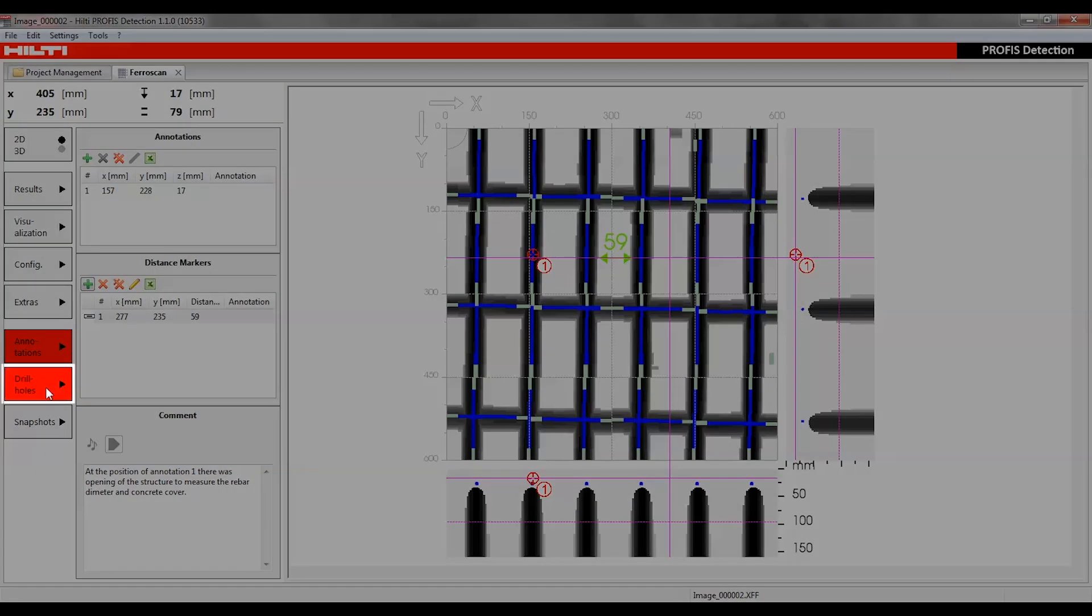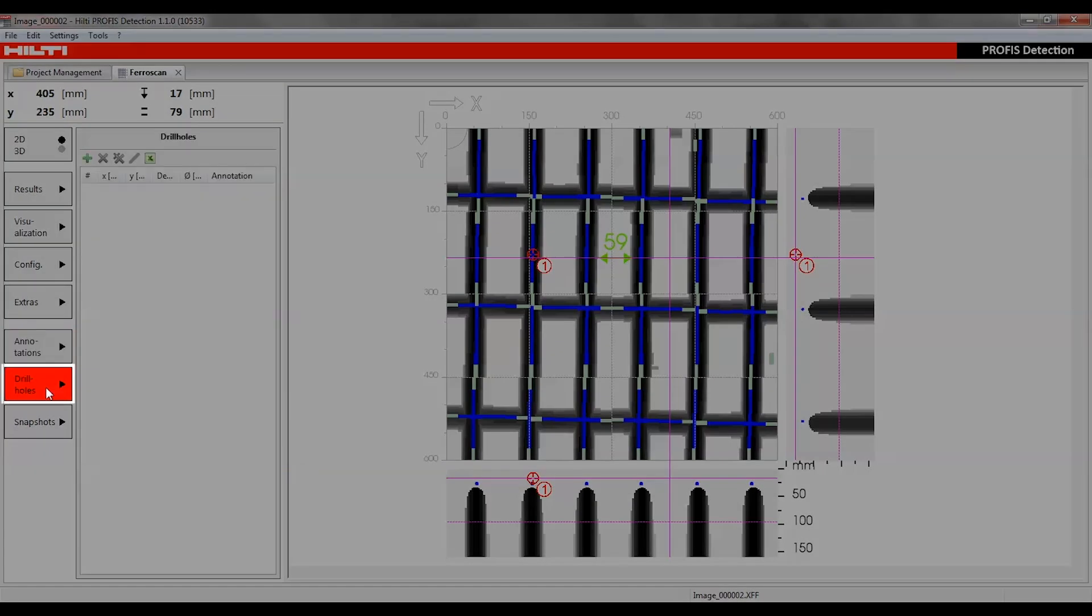The Drill Holes function can be used to place drill holes in the 2D visualization and enter or edit their depth and diameter. The 3D visualization shows the drill holes in a cylindrical form.